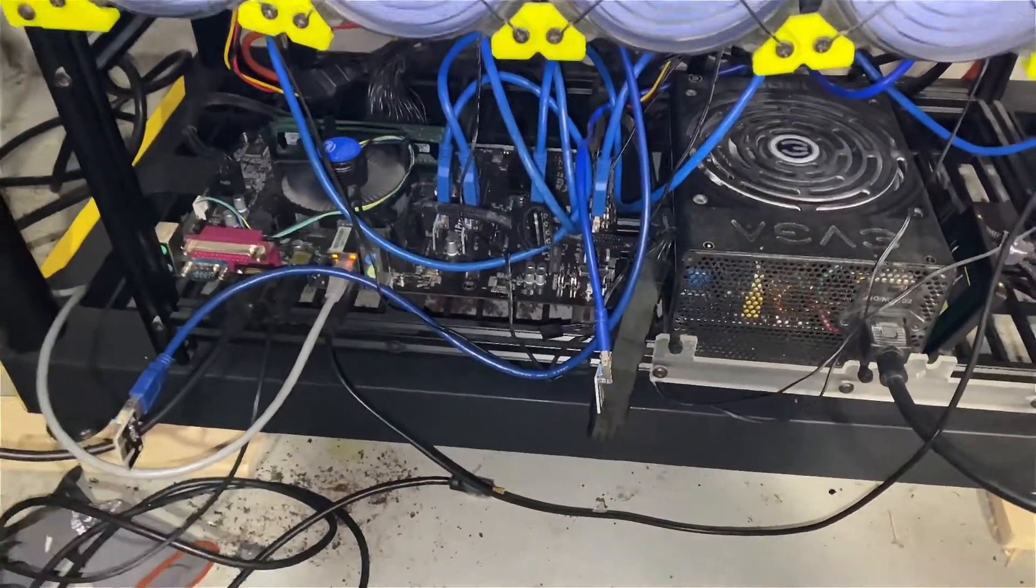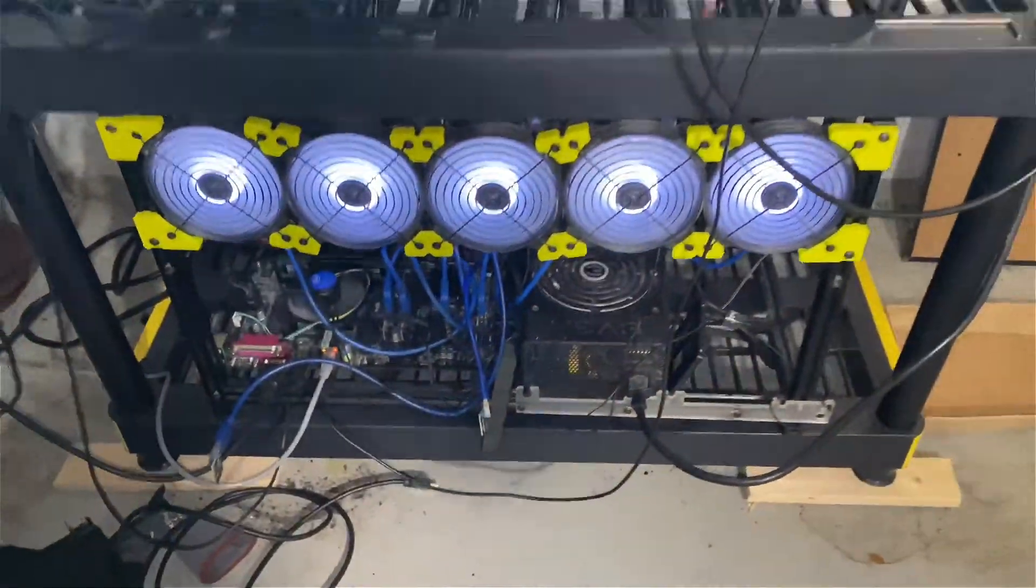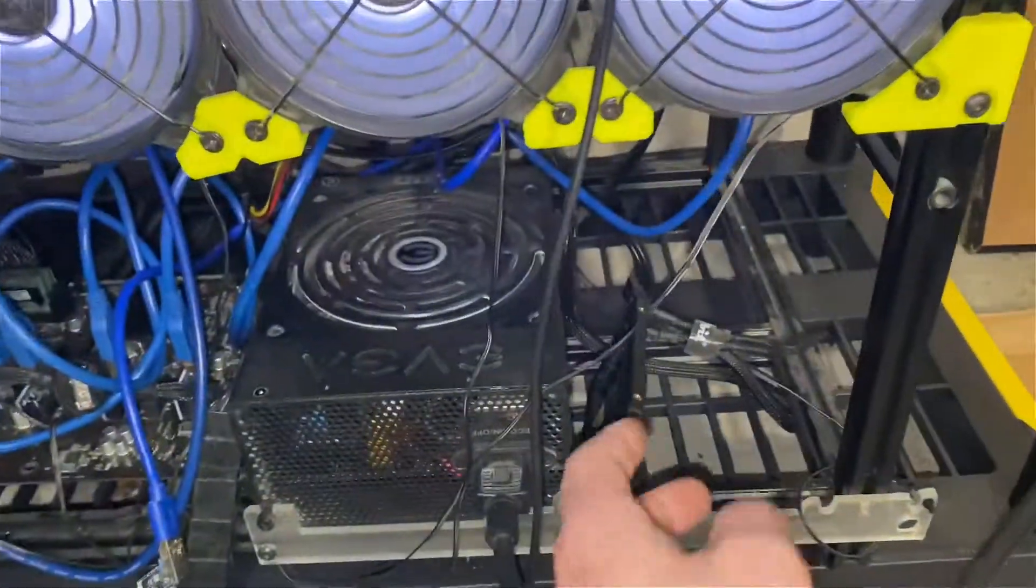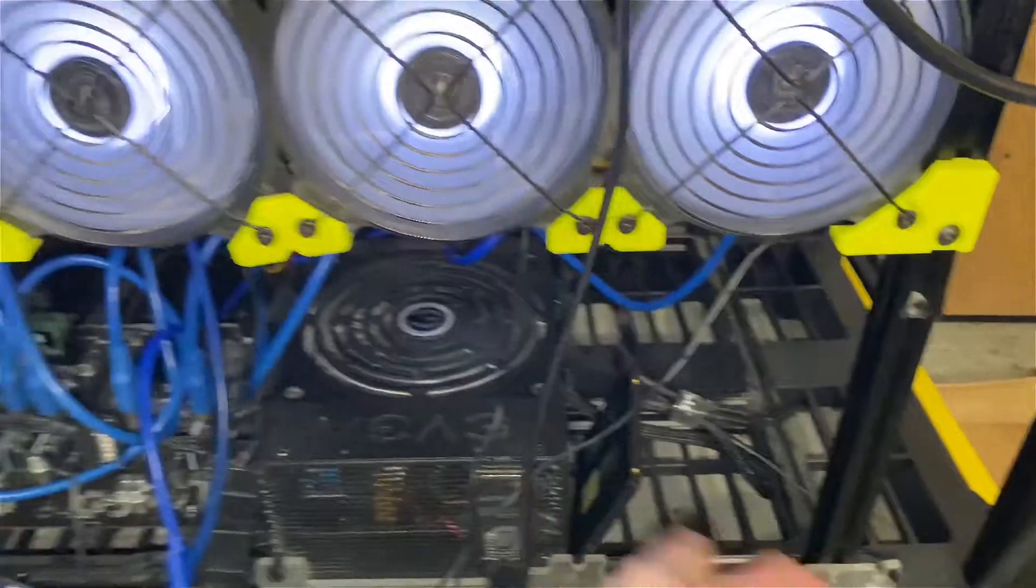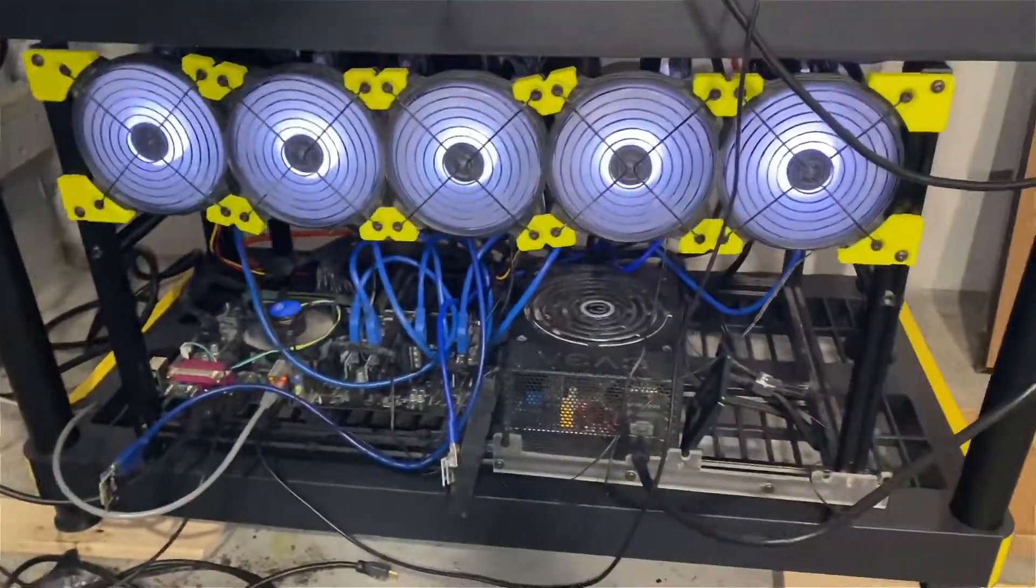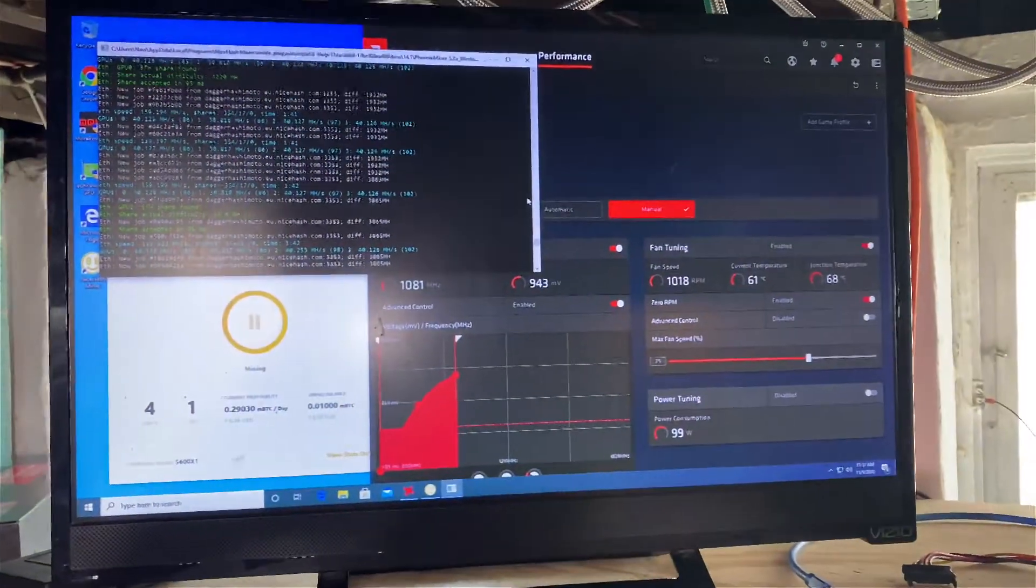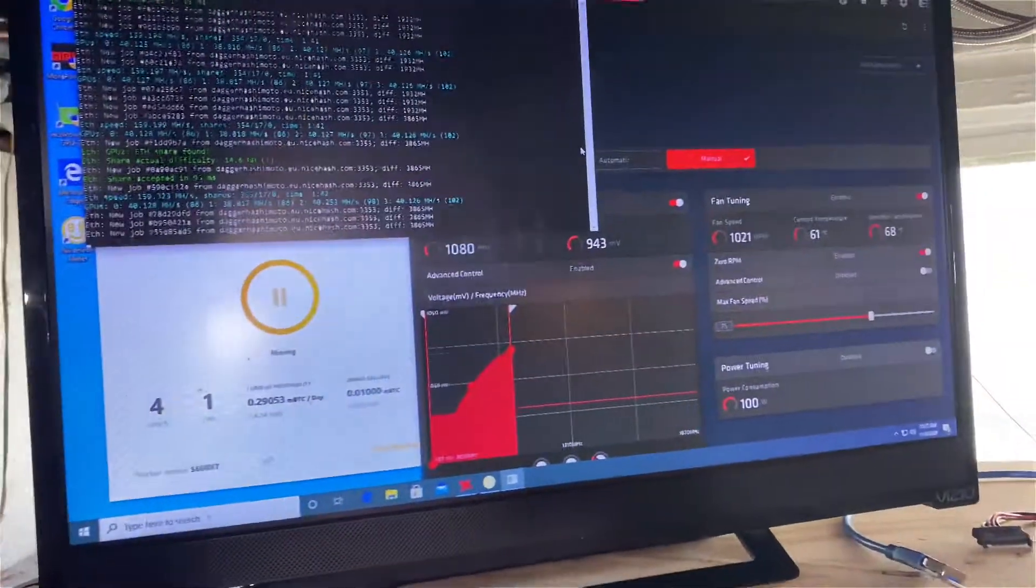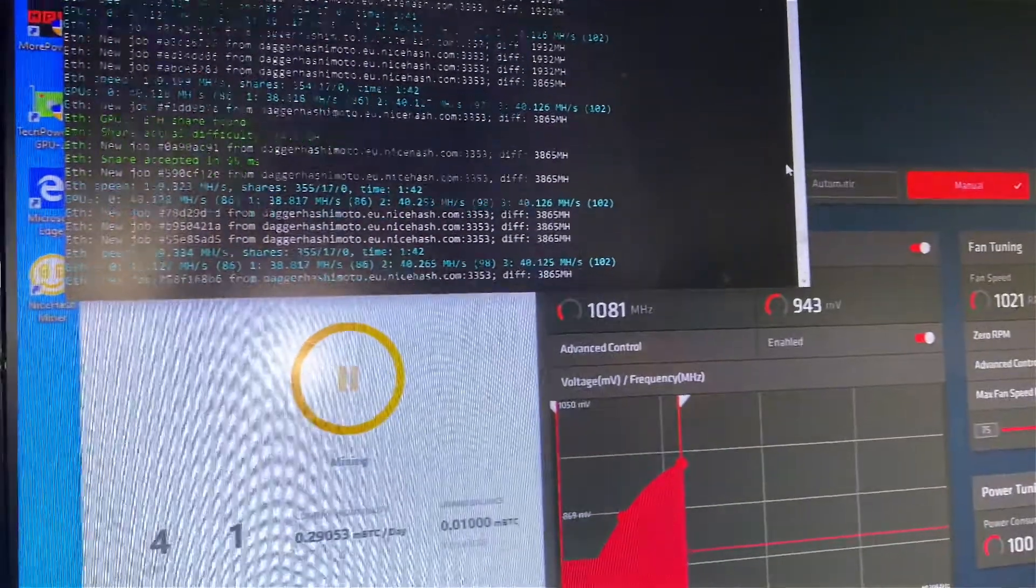Right now it's actually on Windows. I had an SSD laying around so I flashed it with Windows, installed it, got the miner set up. So right now it's on Nice Hash as you can see right here.